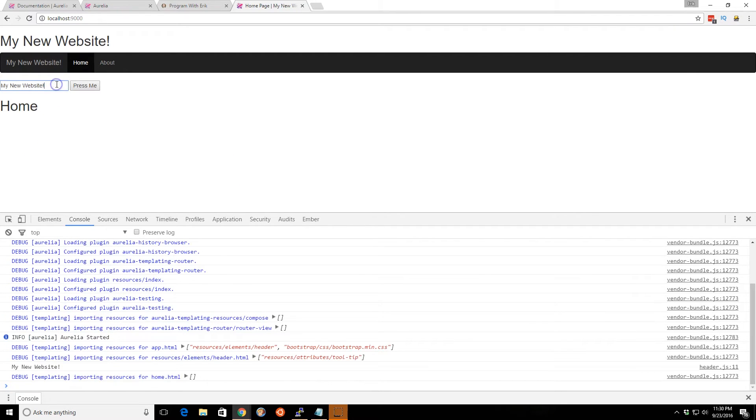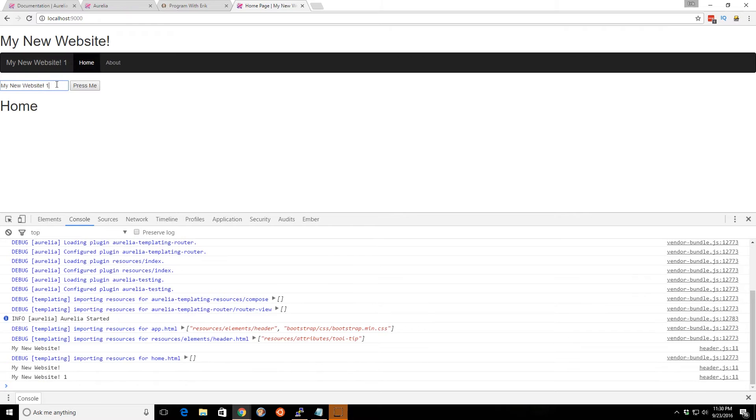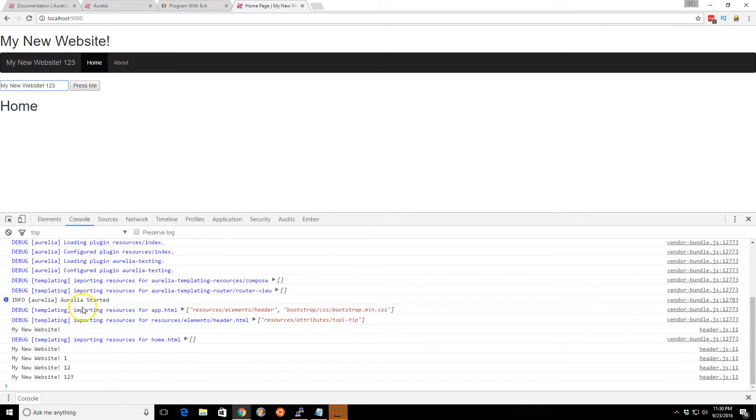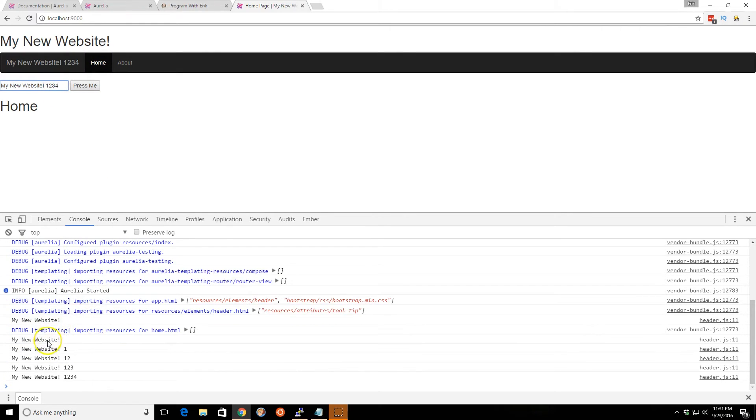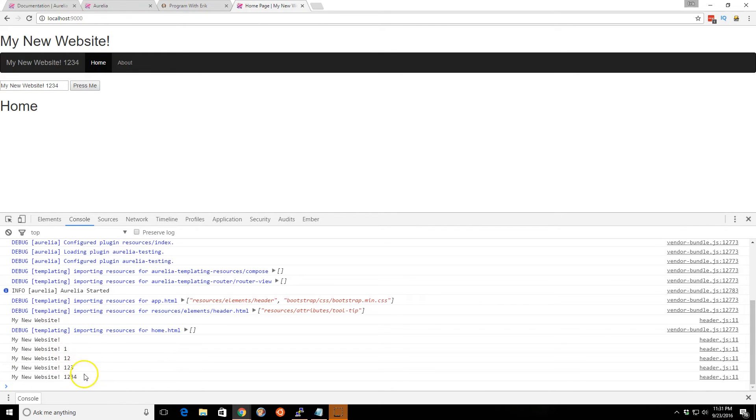So now if I type something, you can see here, every time I type something, it's writing to the console down here. And it's showing the values as it changes.